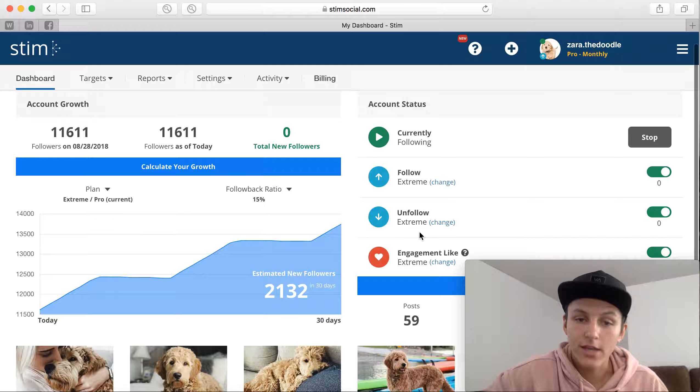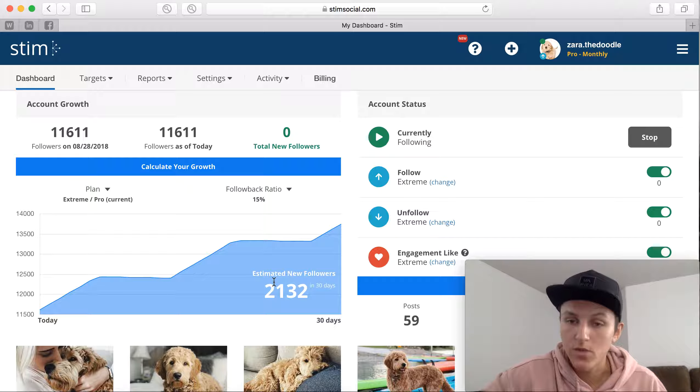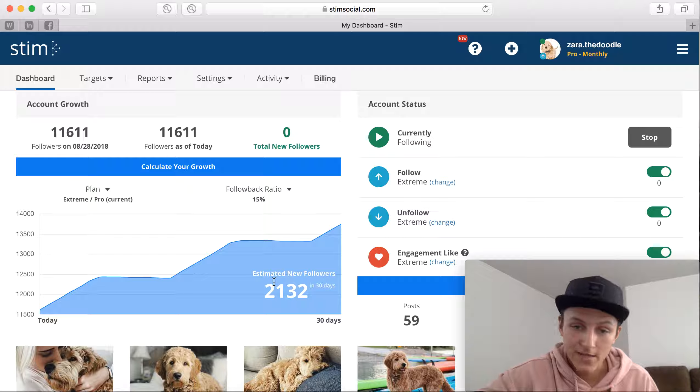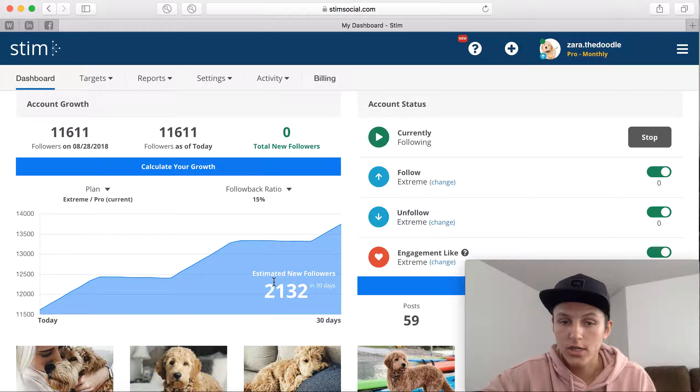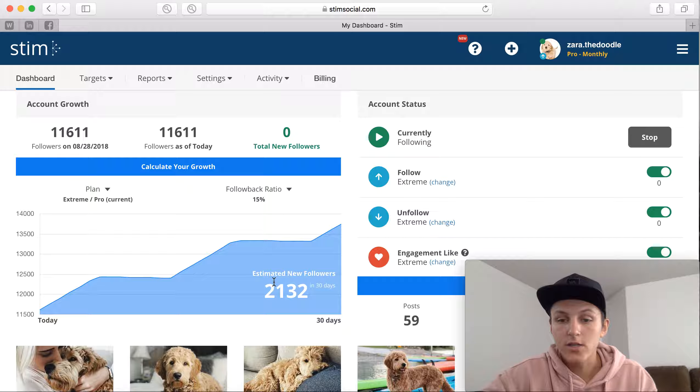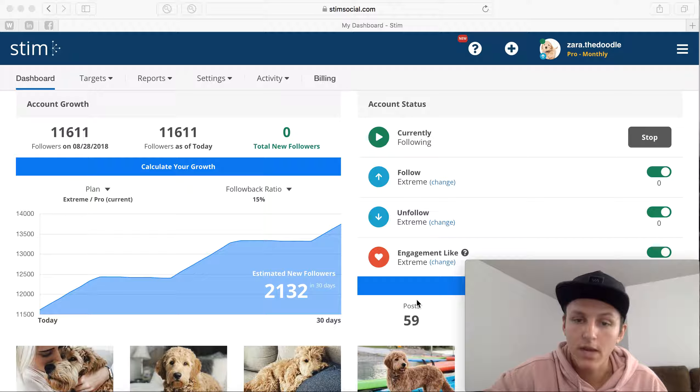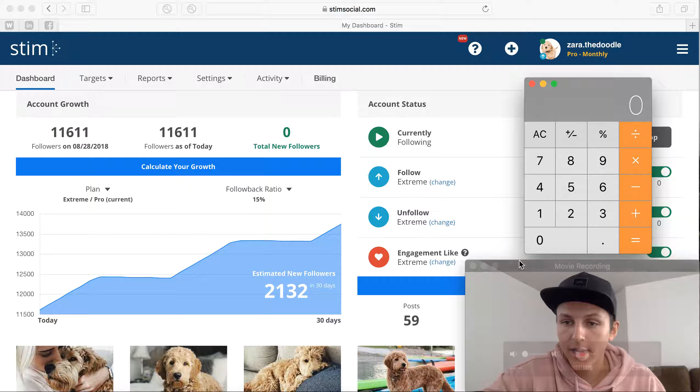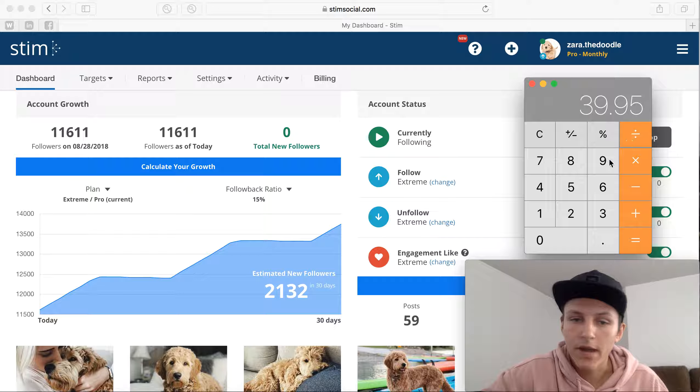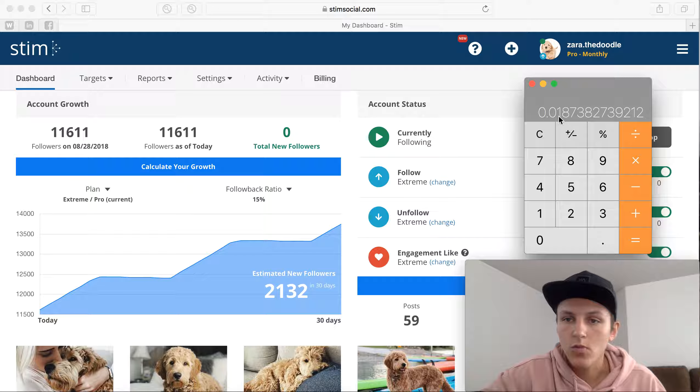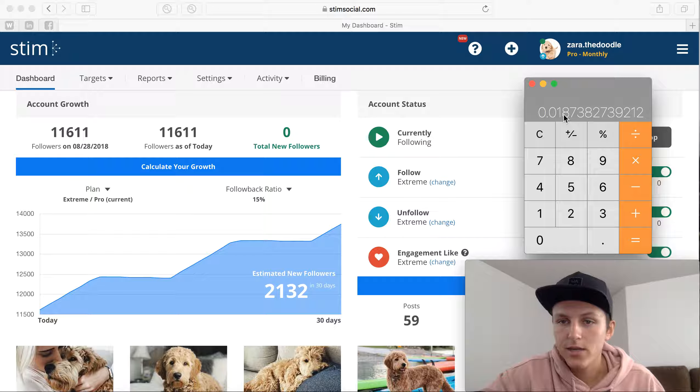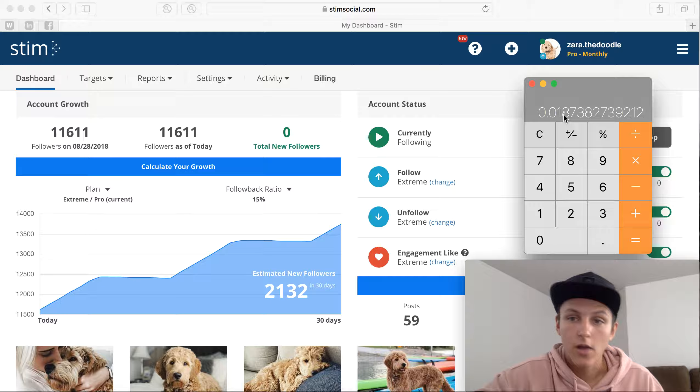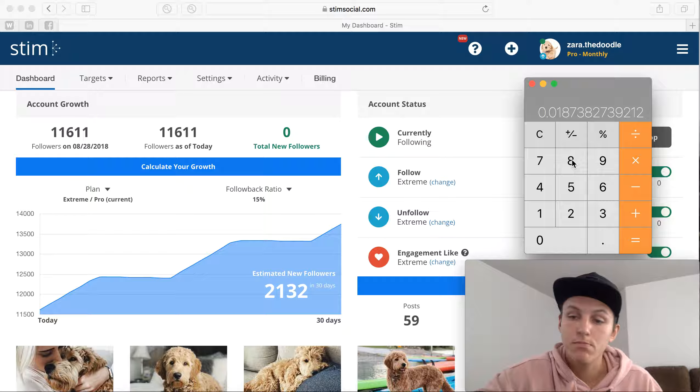Another thing that changed is my estimated new followers went up. So like I said, the free version is the fast version and the extreme version is only going to get you that many more followers. So if we do the quick math, I'm going to pull up my calculator. So I paid the $39.95 per month, divide that by 2132, that equals a cent per potential customer, about two cents if you round up.